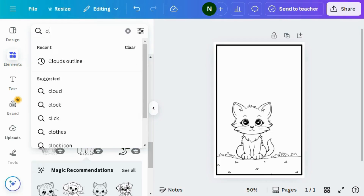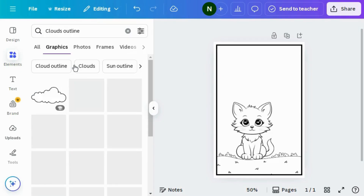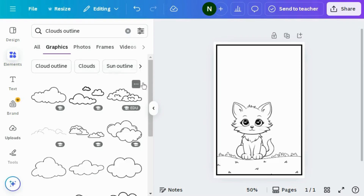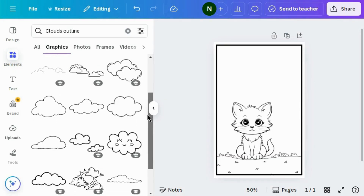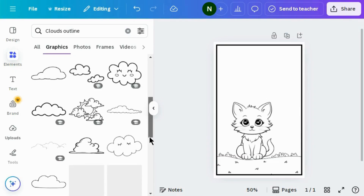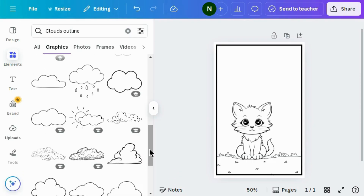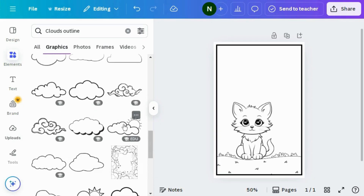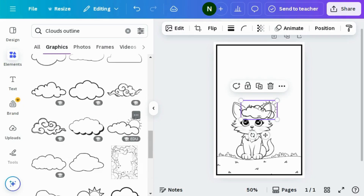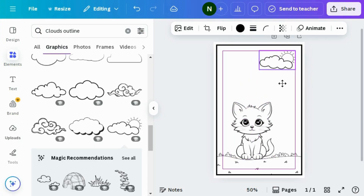Then again go to Elements and search for cloud outline. Go to the graphics section — you can see multiple graphics. You can choose any design that suits you. I found the perfect one, so I'm using it. Just drag it to the right position.